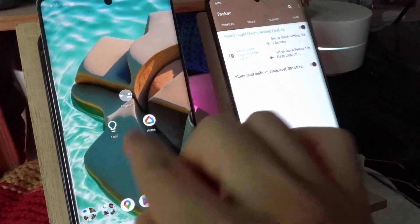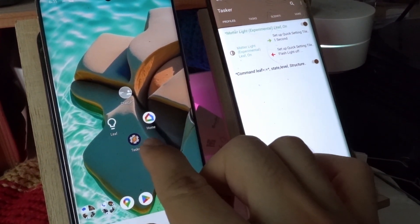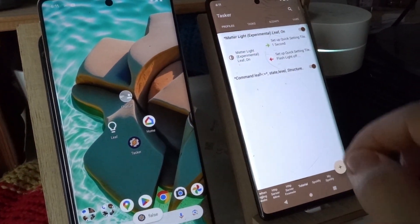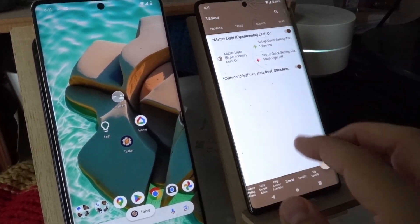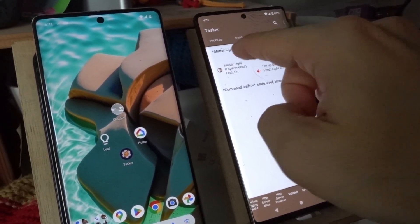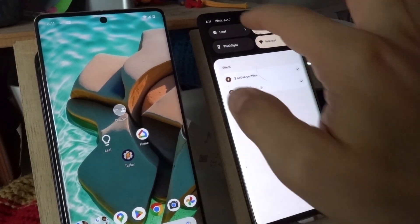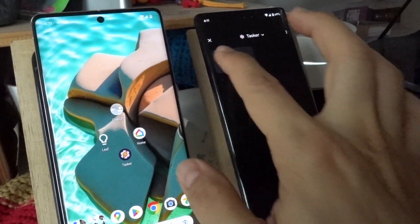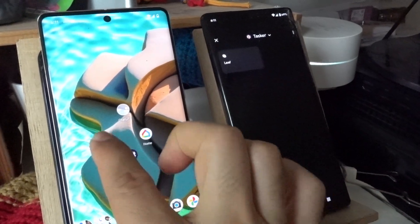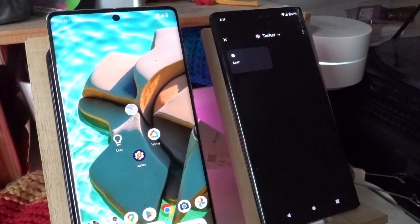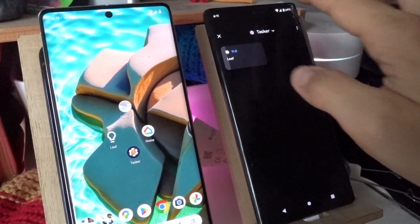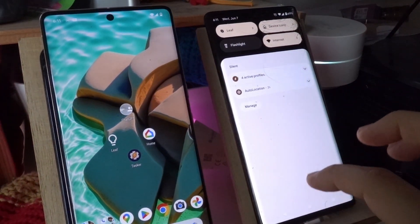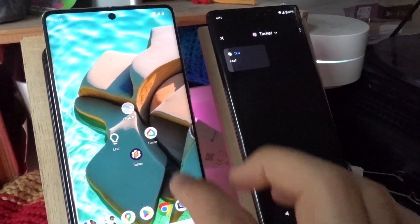So for example I have this device here that can also toggle the light. Light off. And as you can see the profile turned off and the quick setting tile was updated and the device control was updated as well. So if I turn it on from here, this turns on, the quick setting tile turns on and everything is correctly updated.